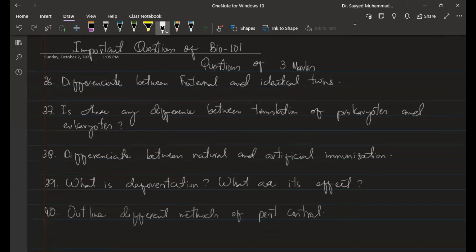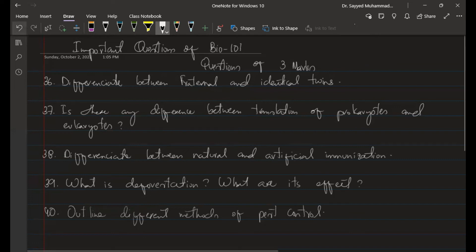That is the total 15-mark section, and there are five questions in the three-mark section — go ahead and see.